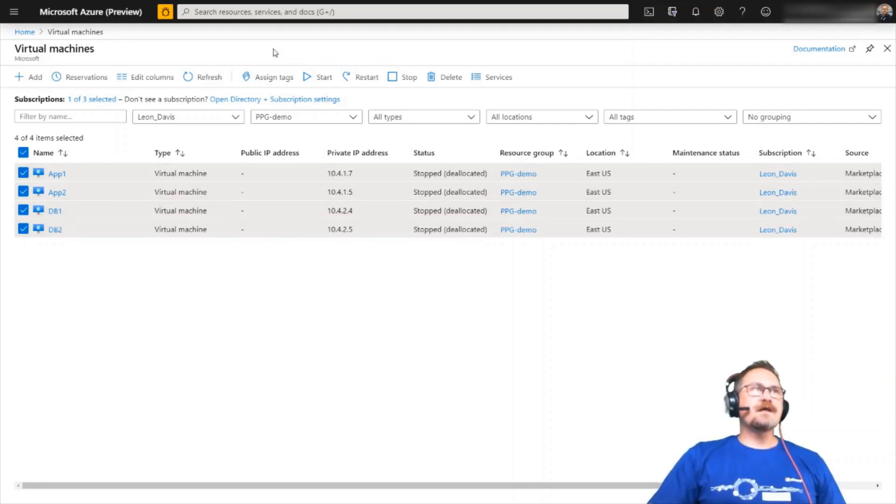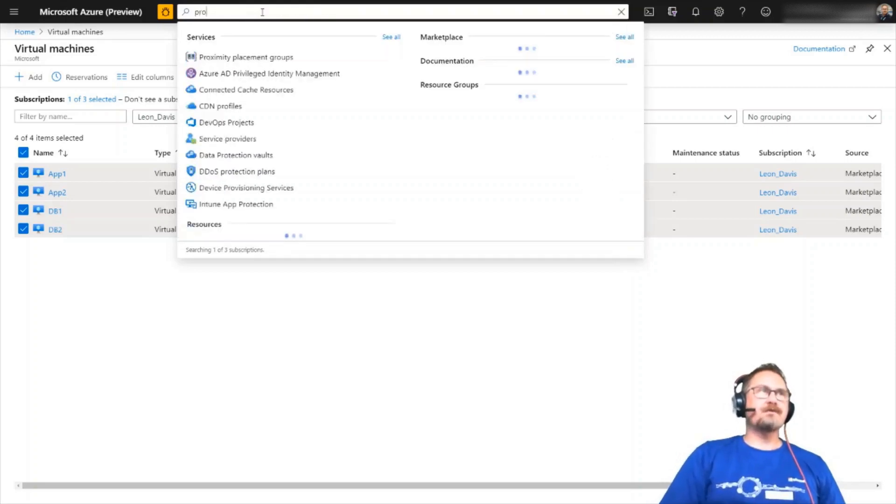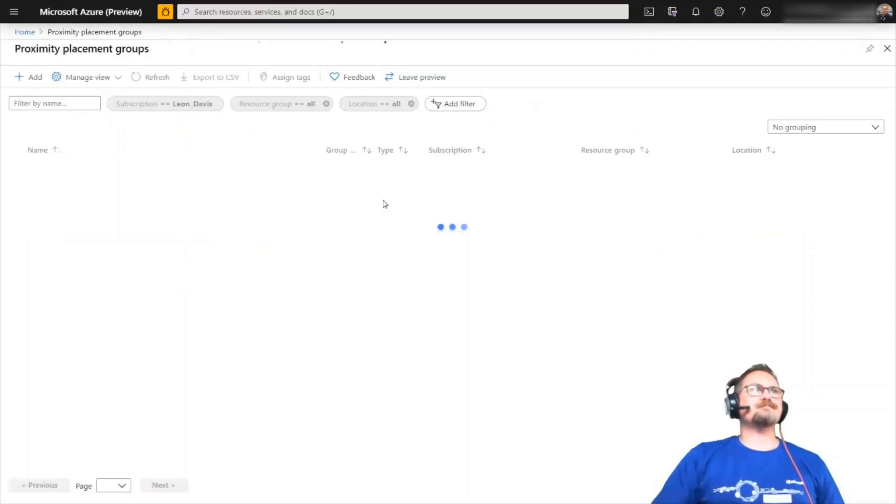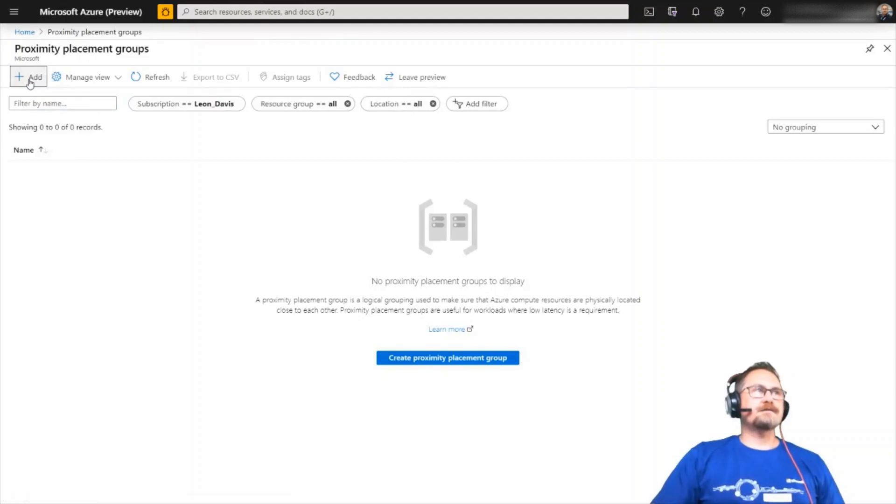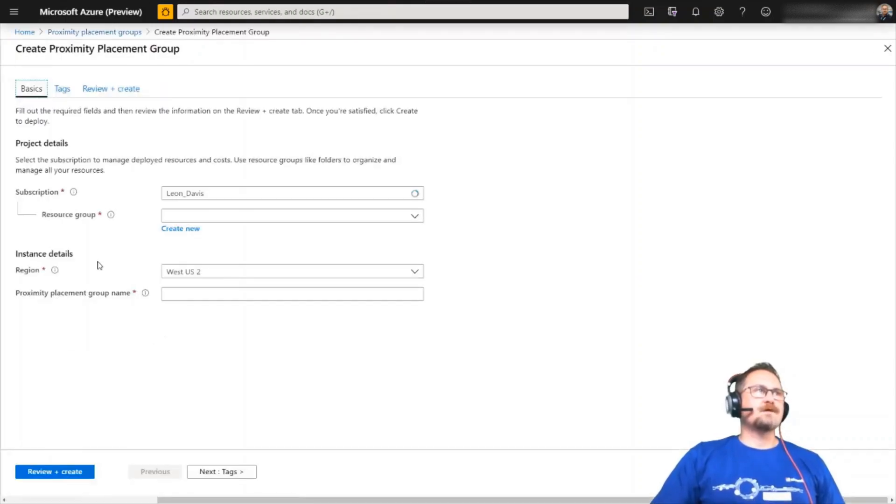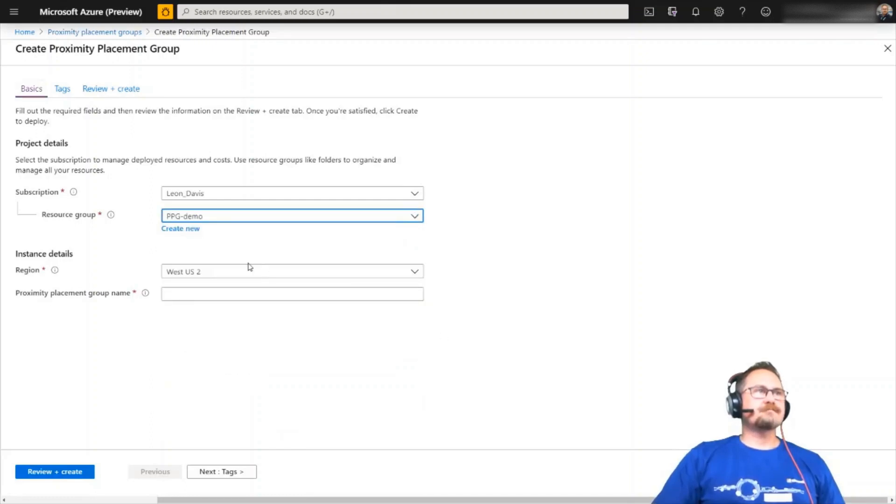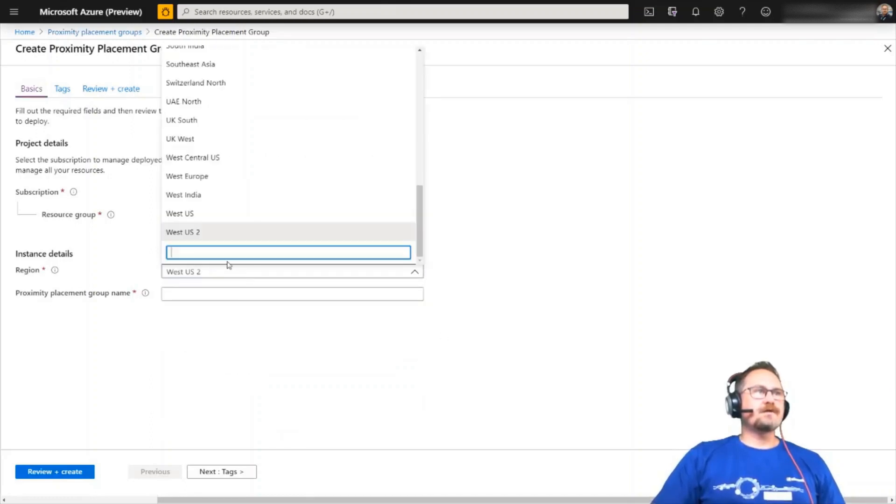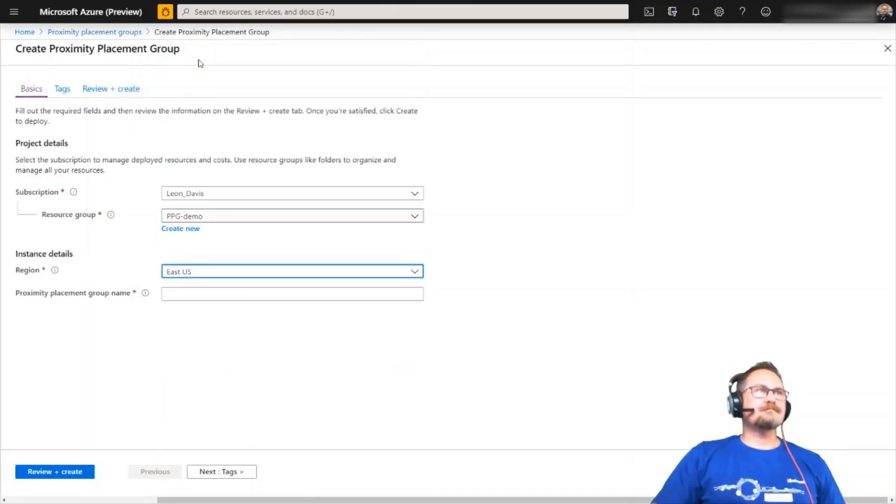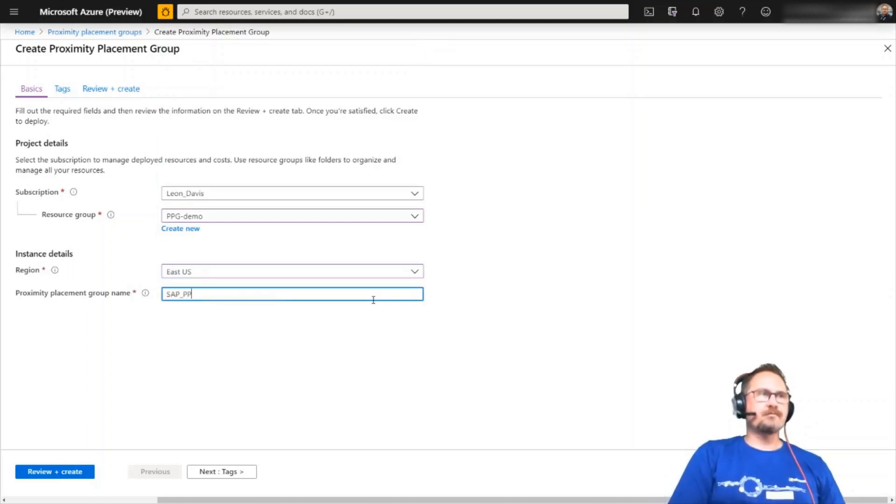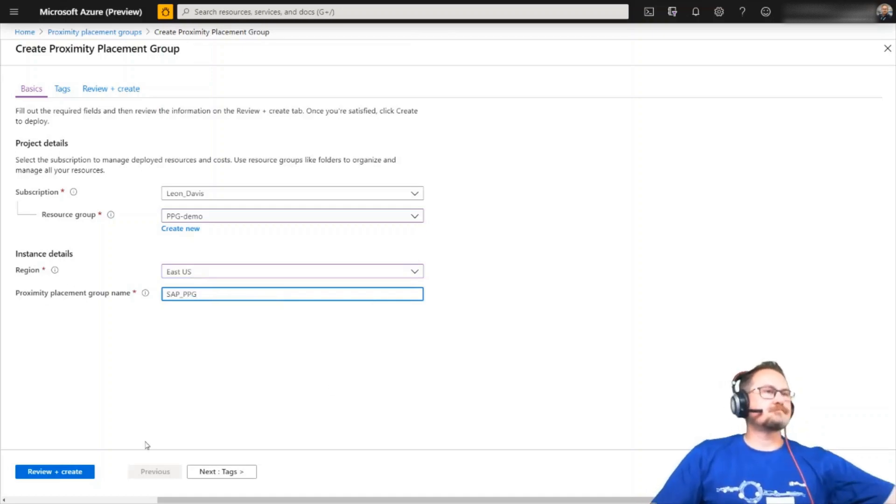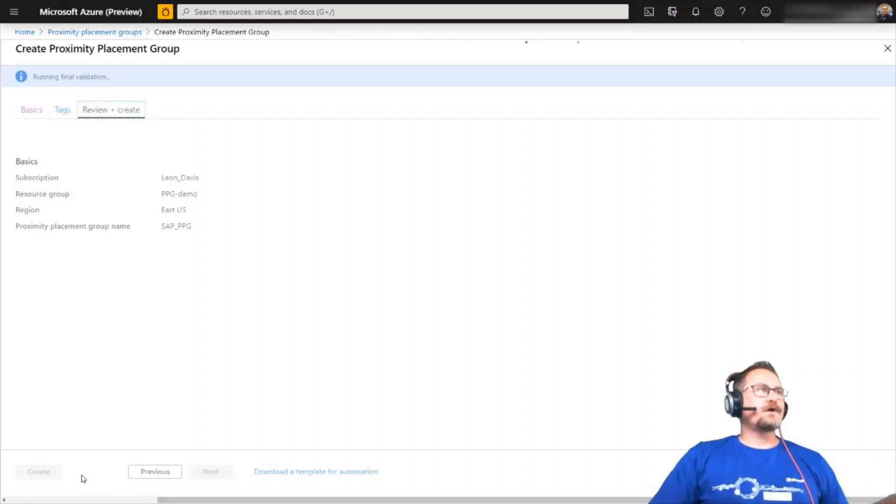So my machines are stopped and deallocated. I'm just going to go to proximity placement groups. And I'm going to click add. Then I'm going to pick my subscription. I'm going to pick my region. And I'm going to give it a name. Let's call it SAP underscore PPG.